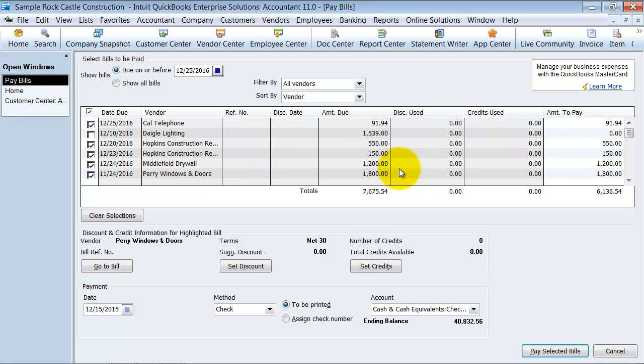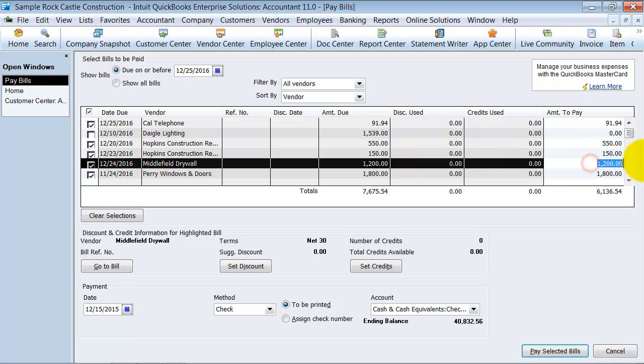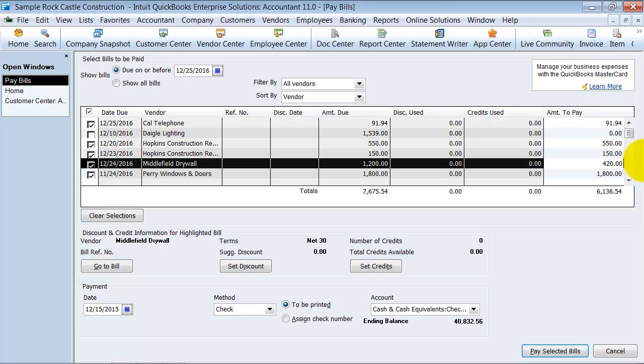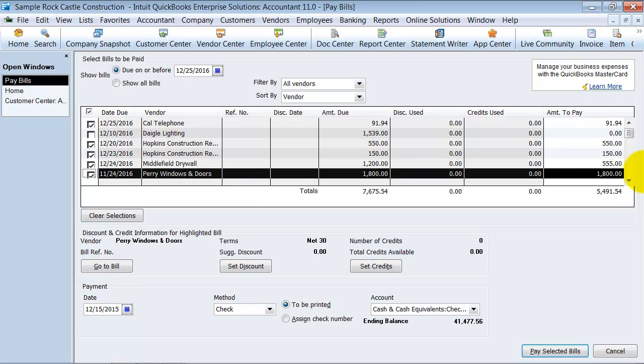Okay, so what you can actually do is over here where it says amount to pay, you can highlight that and change it to be whatever you want it to be. If you wanted it to be 35%, you can multiply it by .35. It acts just like it would a calculator. Or you can just say I want to pay $555 on this bill. What it'll do is it'll calculate for you $555 and keep the amount due in there until the time you pay off the rest of it.